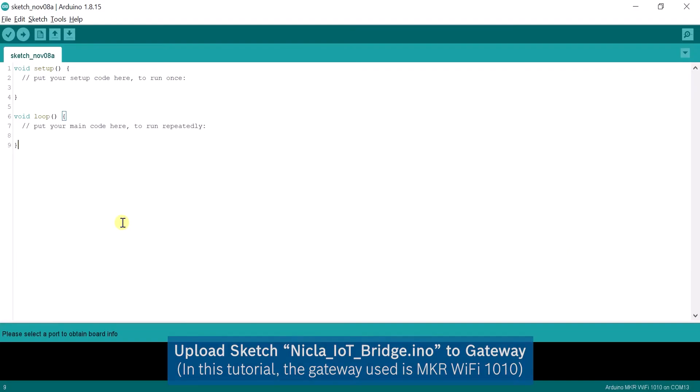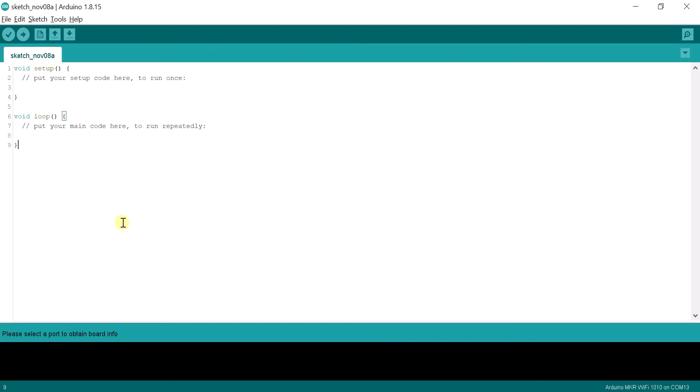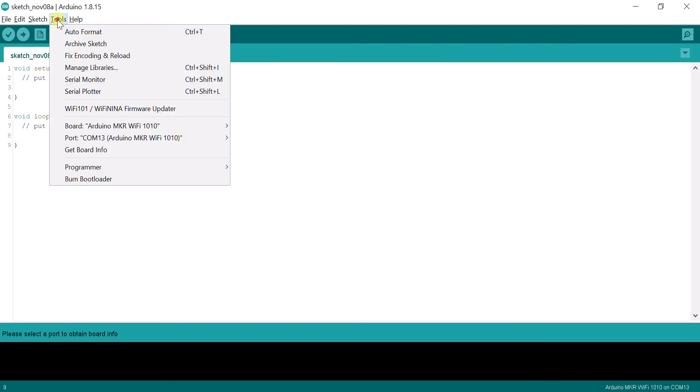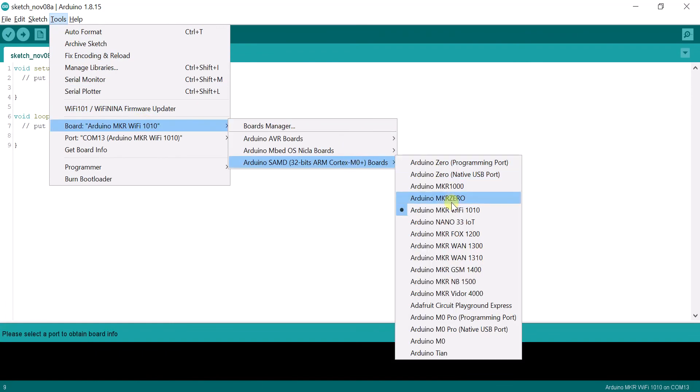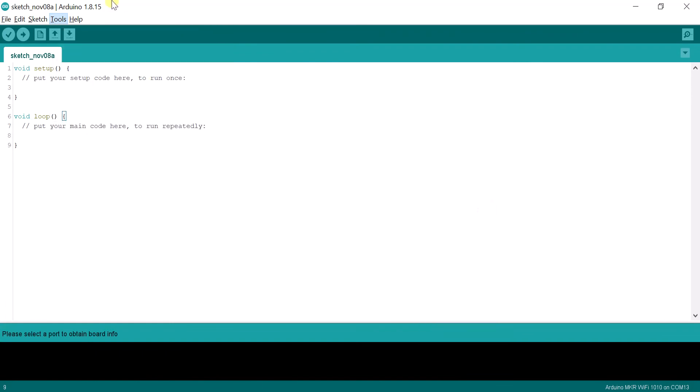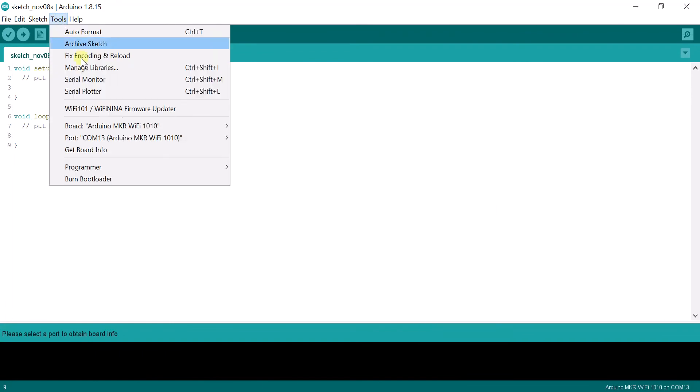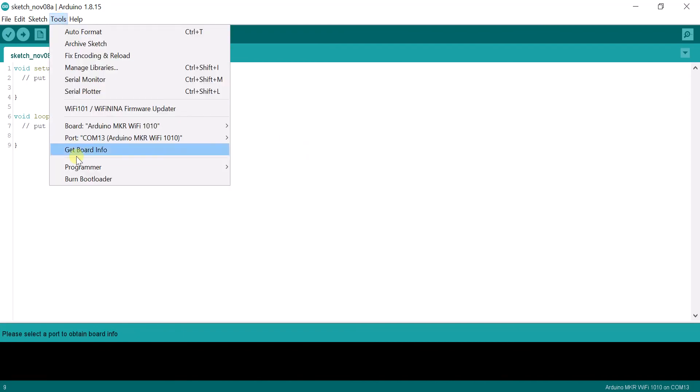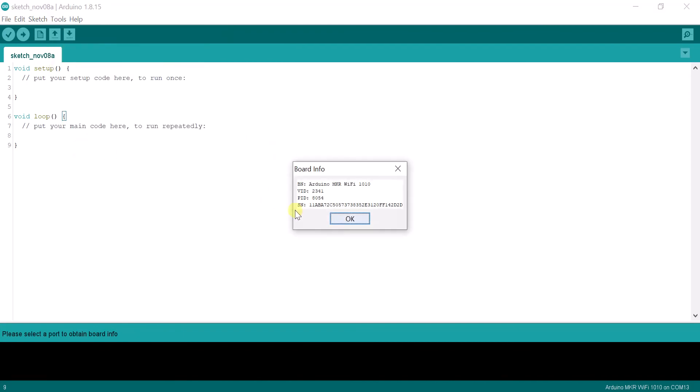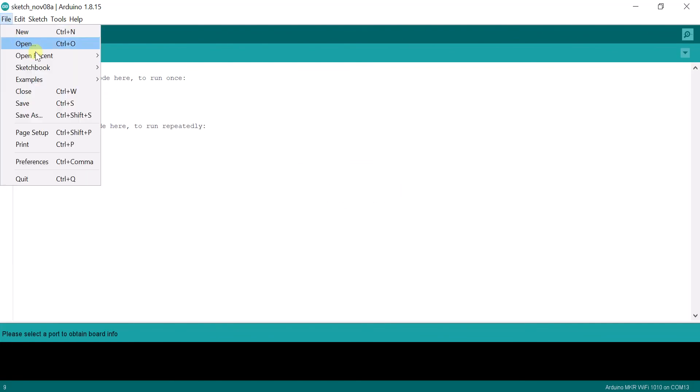The next step is to upload the Nikla IoT Bridge sketch to the Maker Wi-Fi board under Examples Arduino BHY2 host. Ensure that the Maker board is connected. Under Examples, Arduino BHY2 host.